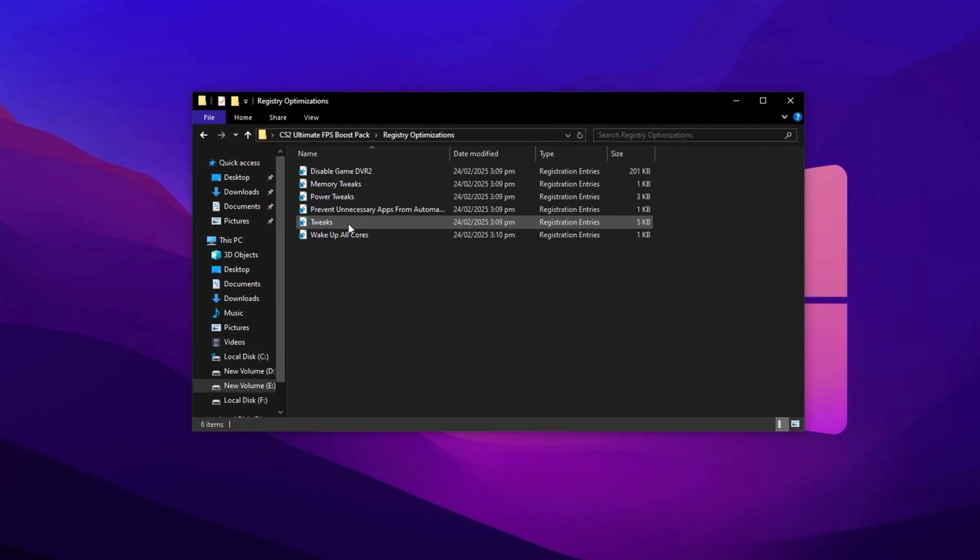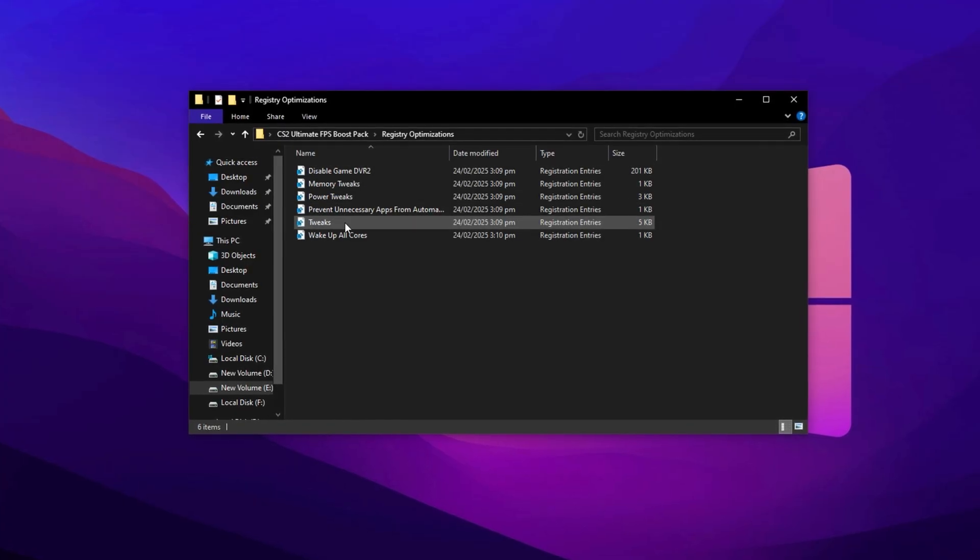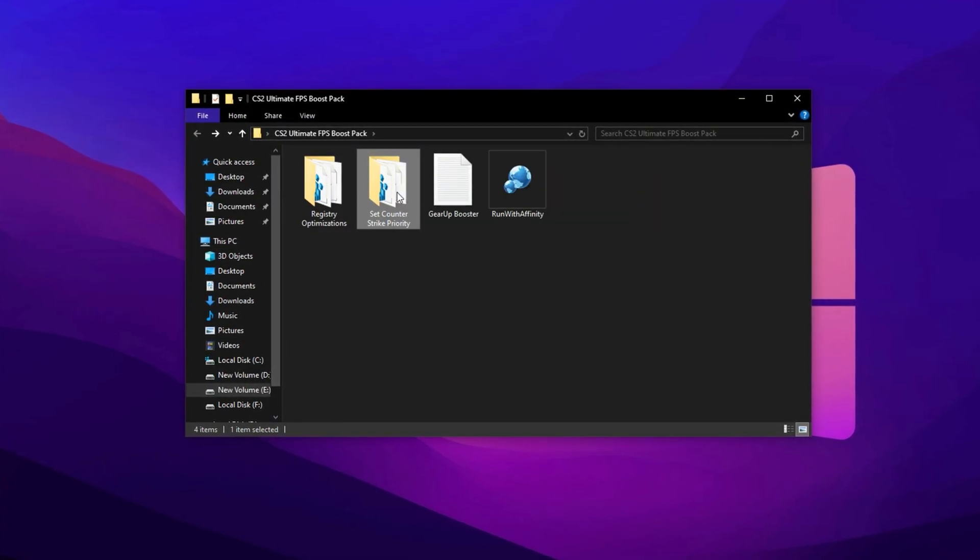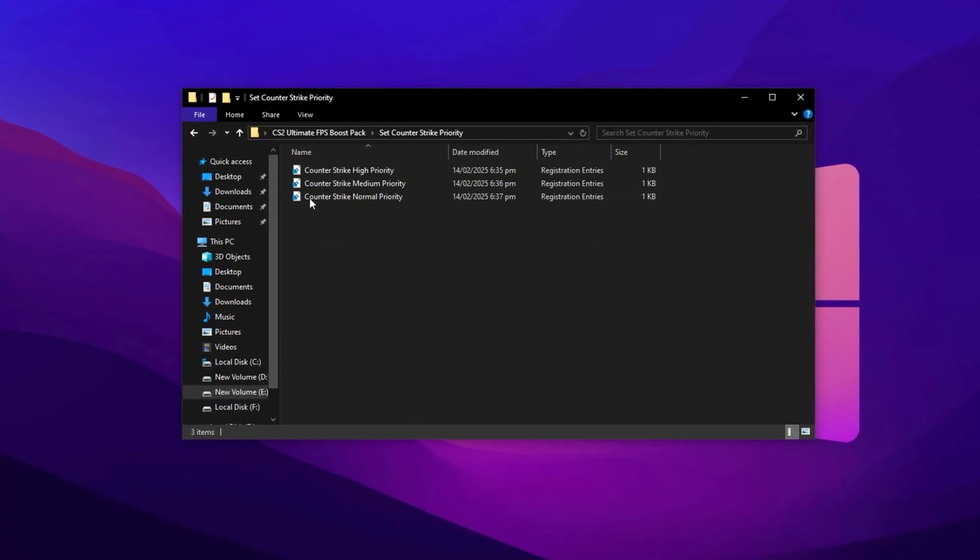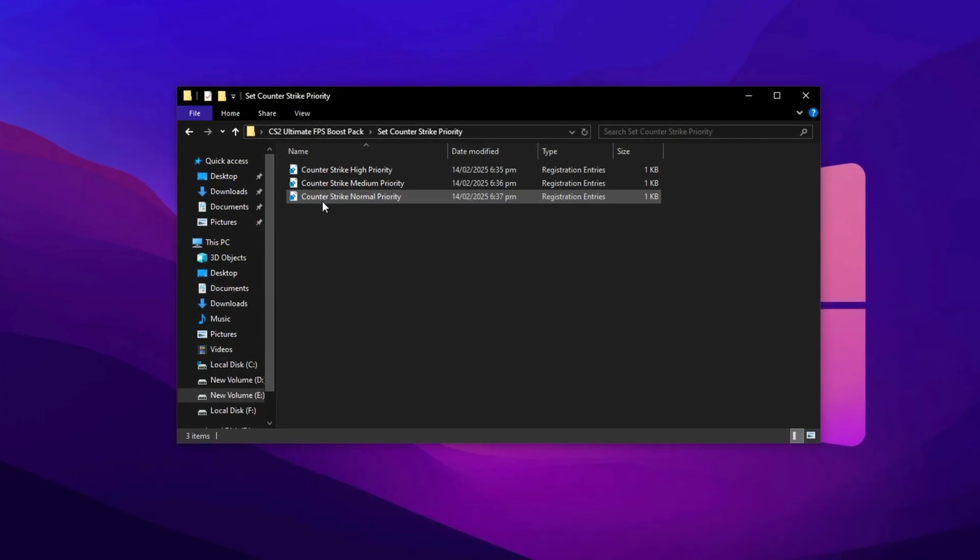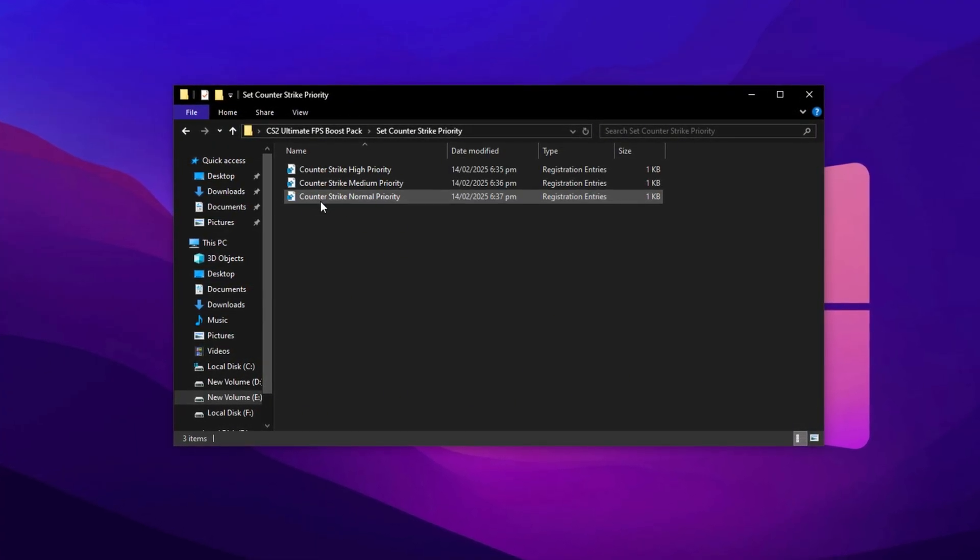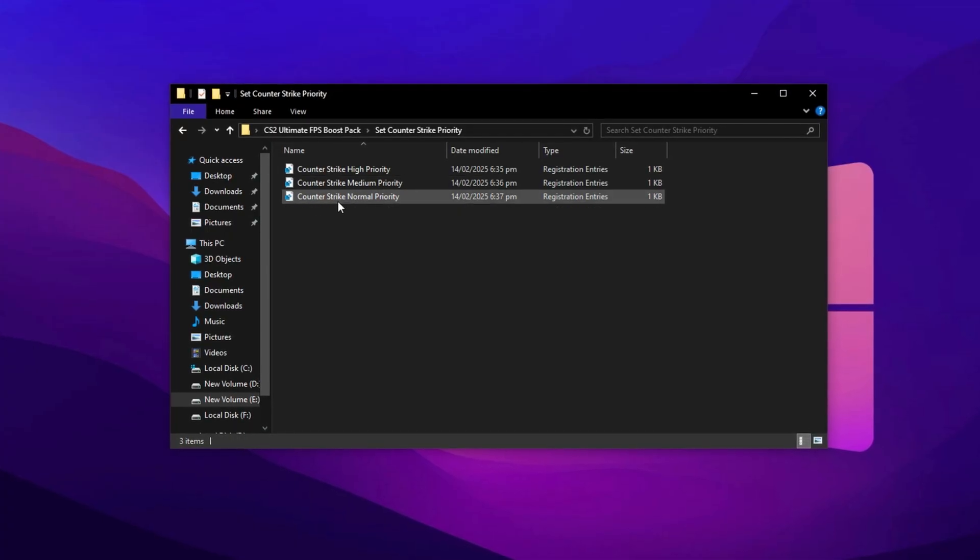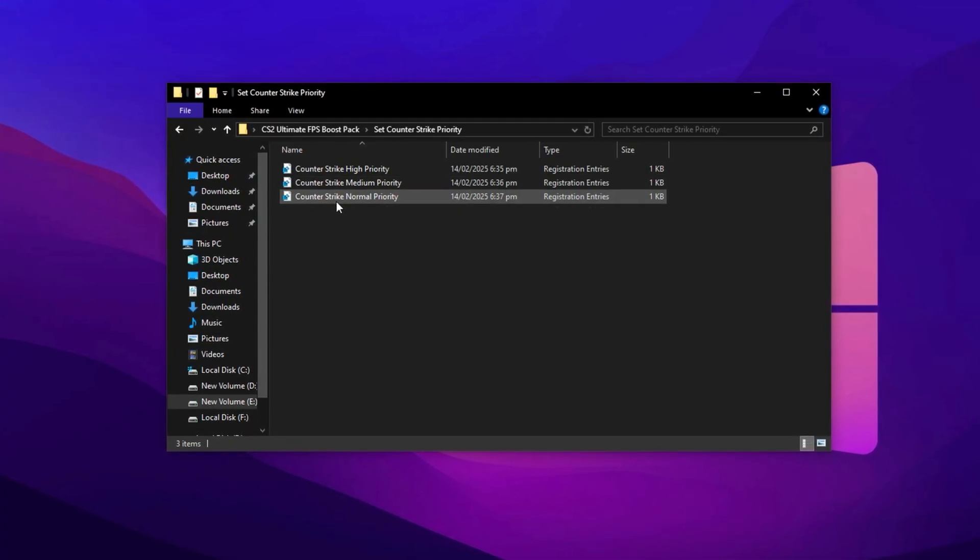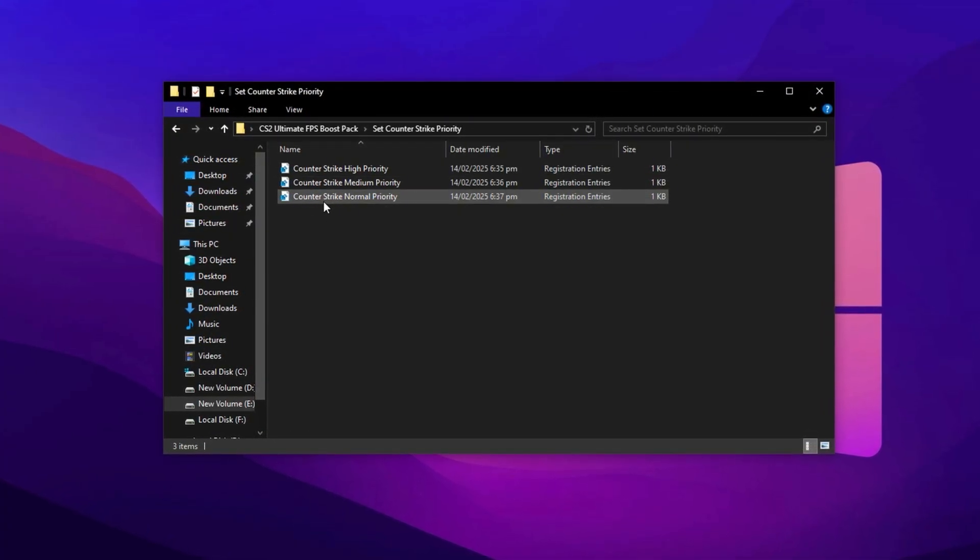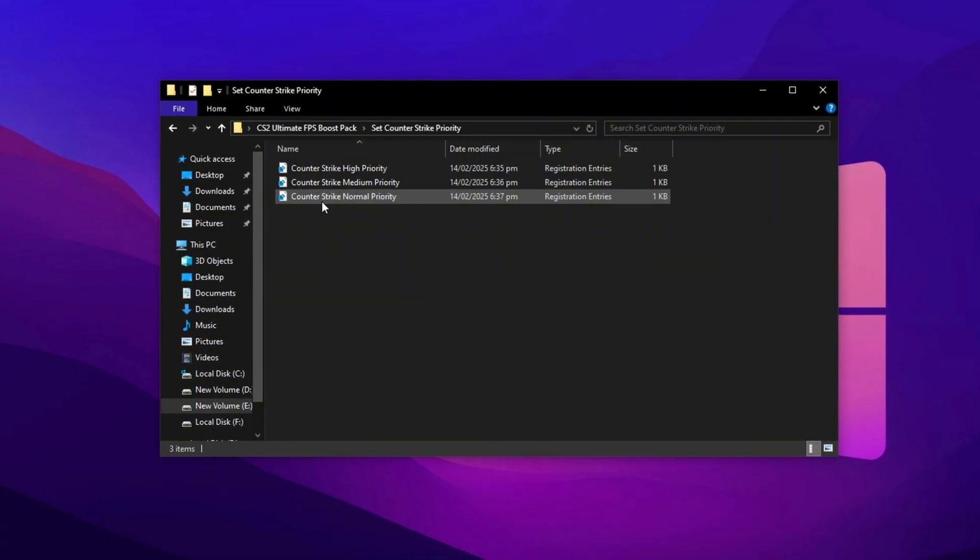Once you've applied all the base registry tweaks, go back to the main Optimization folder and open the Counter-Strike 2 Priority folder. This section contains additional registry files that directly control how your CPU prioritizes CS2 during gameplay. Choosing the correct file here ensures your processor allocates enough resources to CS2, reducing stutters and delivering more stable FPS.